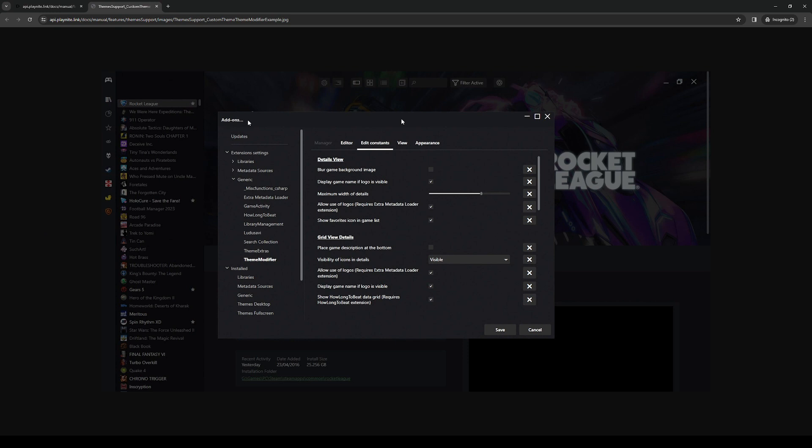So main menu settings will be this little cog right here. Click on this, click on appearance, and apply your theme by choosing this one right here, and that'd be it.